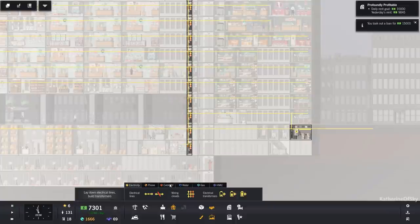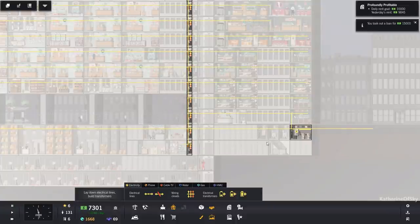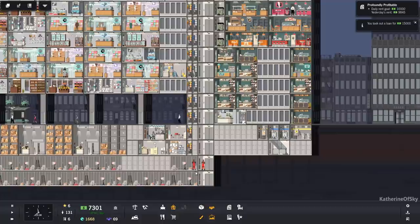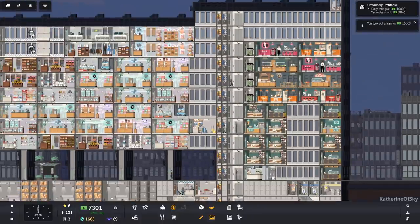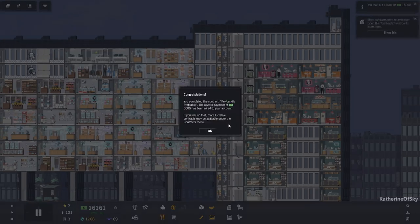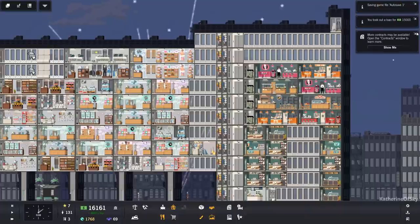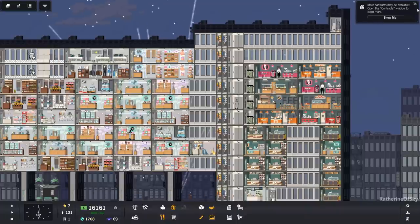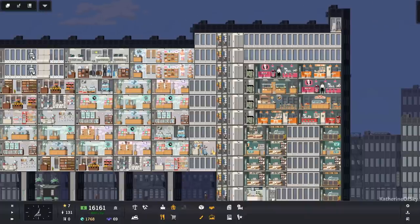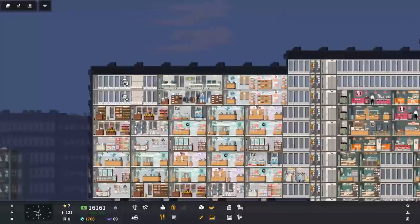Are we gonna need anything else utility-wise? The other utility is cable TV and gas. Yeah, we're gonna need cable TV and gas once we get apartments moved in. Ooh, nice. Profoundly profitable. That's good.